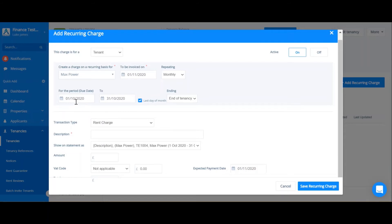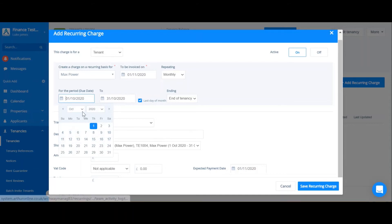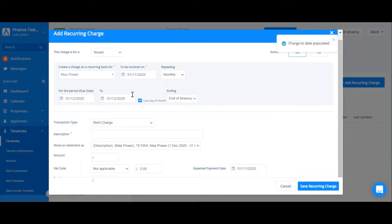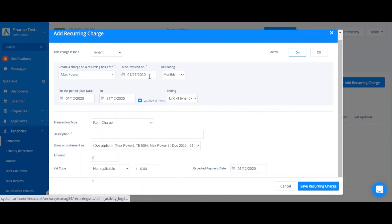Alternatively, you might actually have a delay between the invoice date and the actual payment date, like with a commercial lease. Say if we were charging rent for December, I would select the 1st of December for the period. The invoice date can remain as the 1st of November, and then the expected payment date can actually be the 1st of December. This shows the delay between the invoice date and the actual payment date.